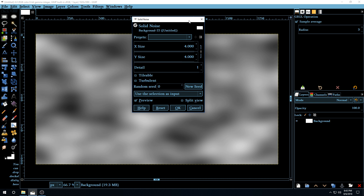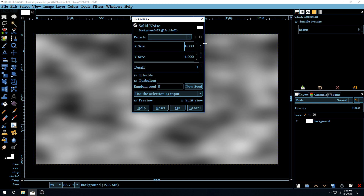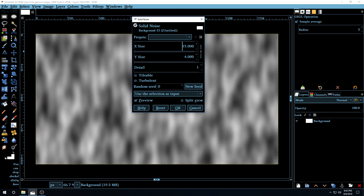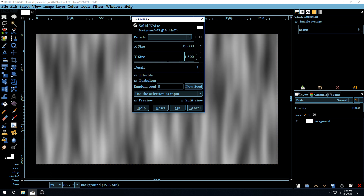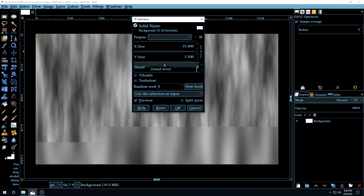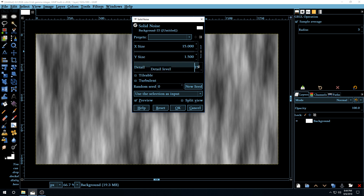Here in the Solid Noise filter, the first thing we're going to do is break the chain link so we have the two sizes individually. For the X size, we're going to make it 15, and for the Y size, we're going to make it 1.5. Also increase the detail all the way to 15, then click OK.